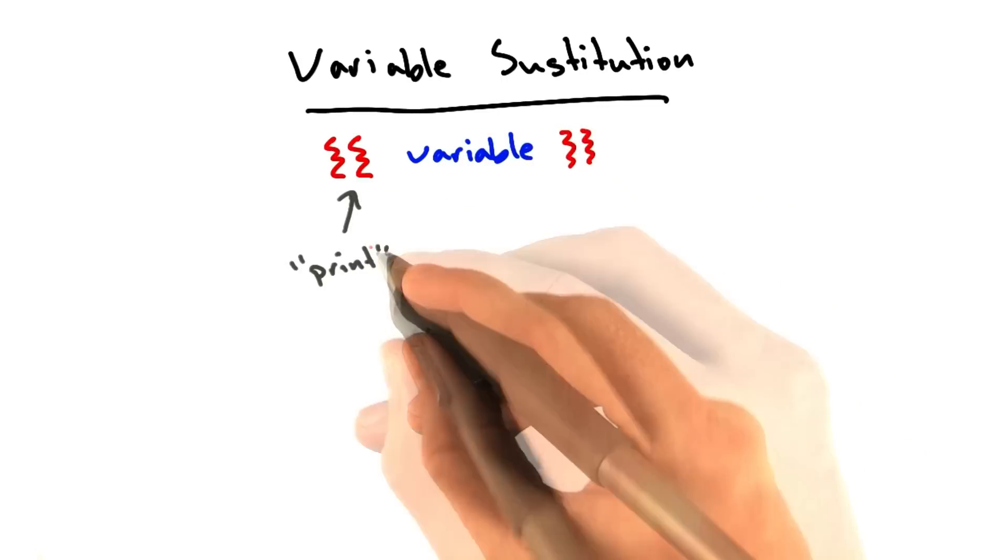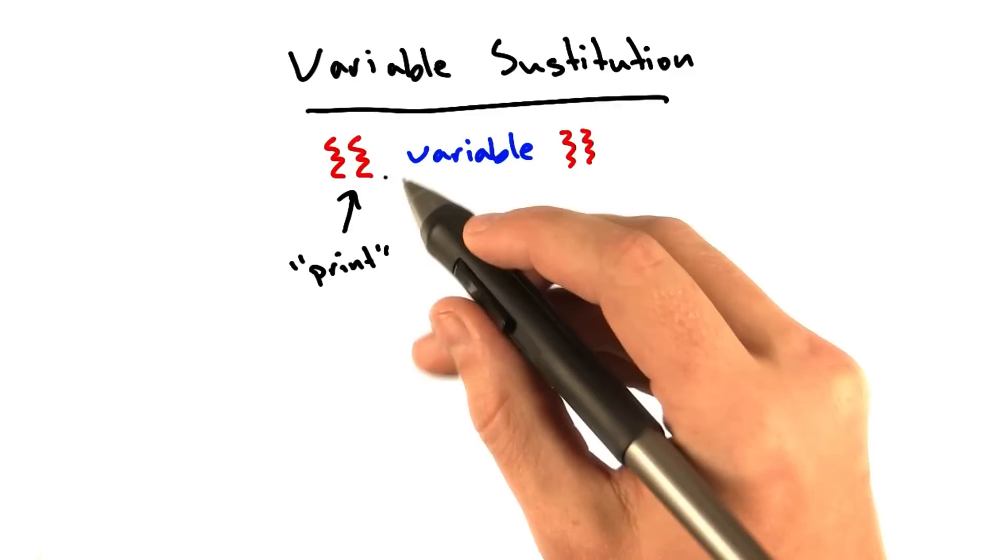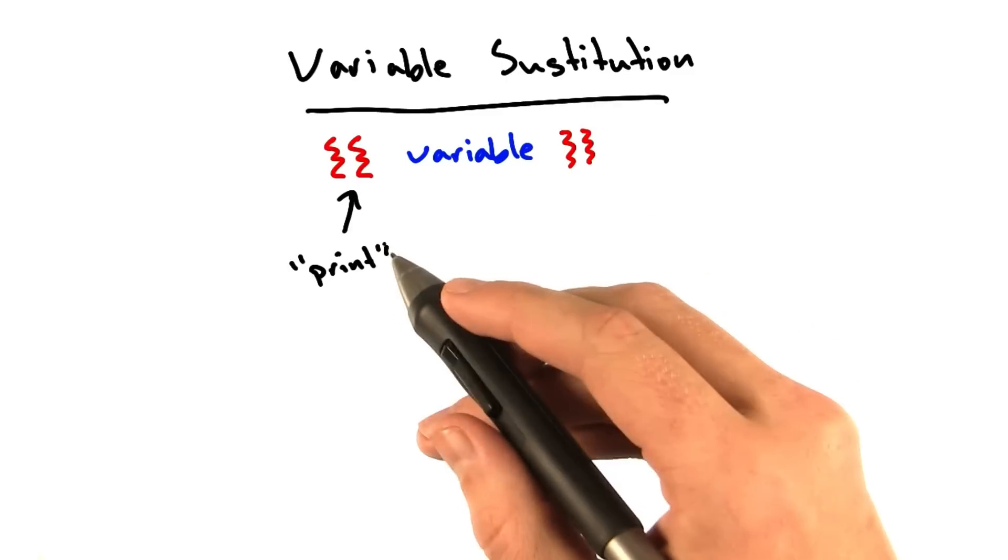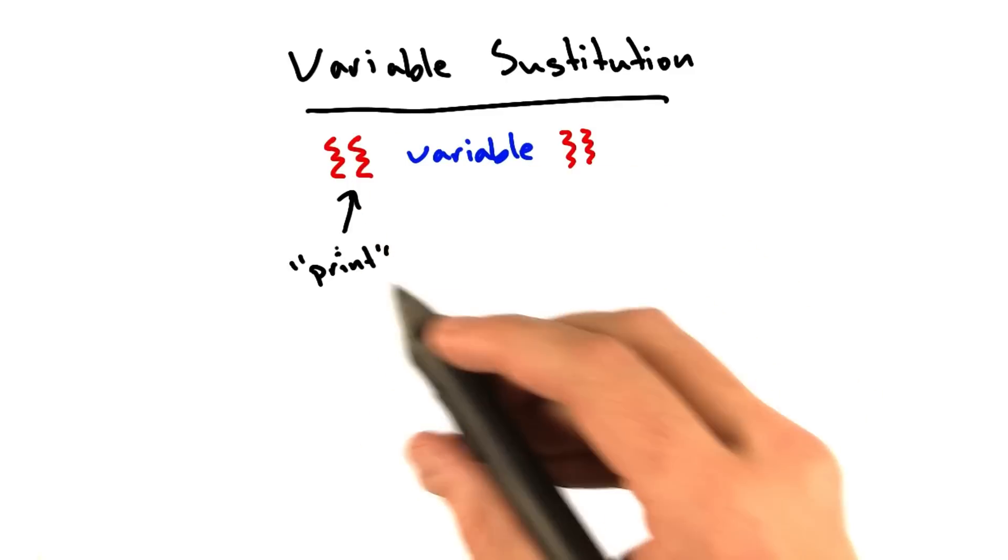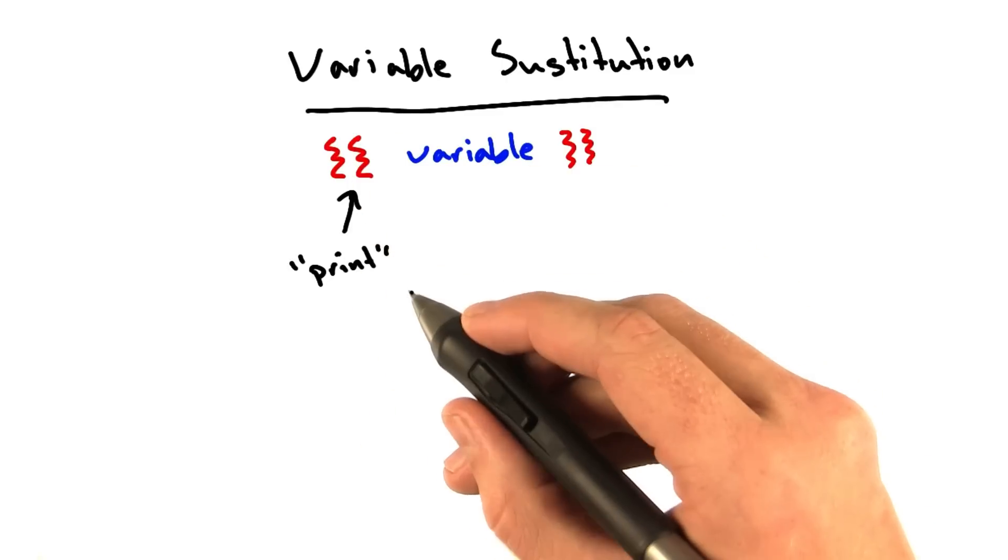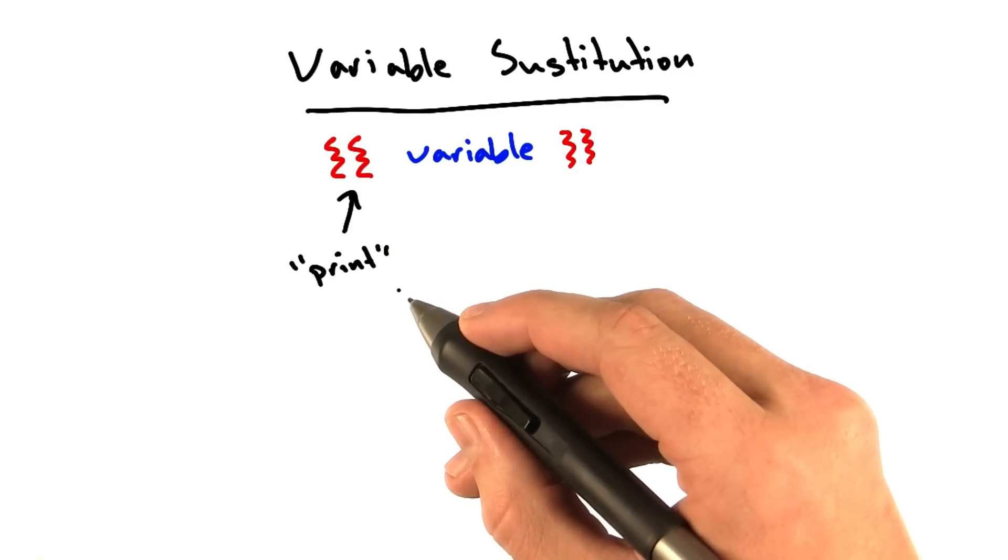Basically, these curly braces just means print. It's as if you typed a print statement in the middle of your HTML code. So let's see what that looks like in practice.